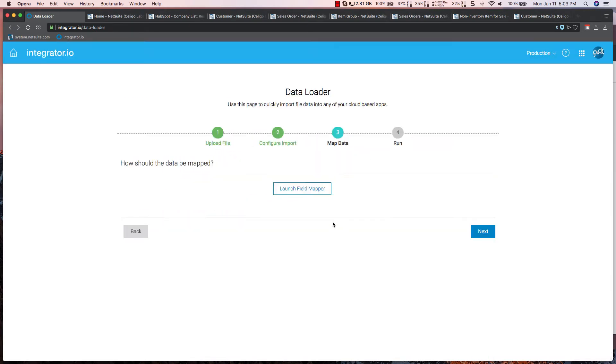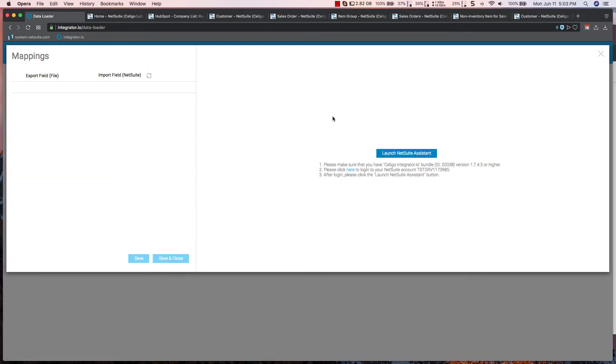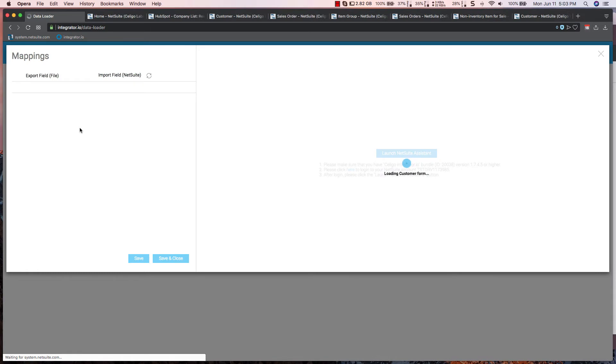The next step is to map my data. When mapping the data, I'm able to load the NetSuite customer form so that I can point and click to the fields I wish to map to.